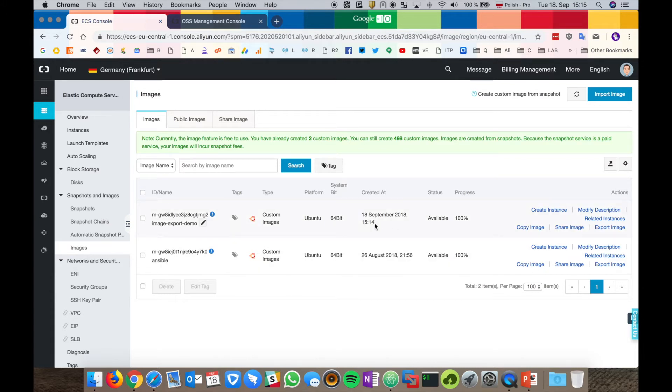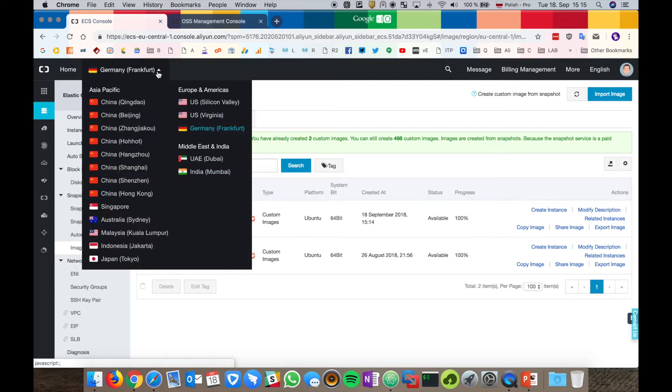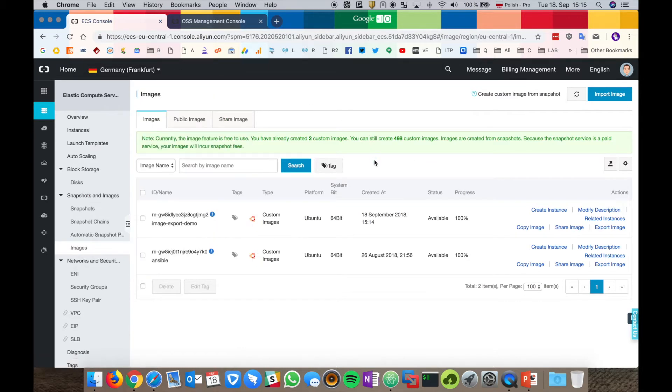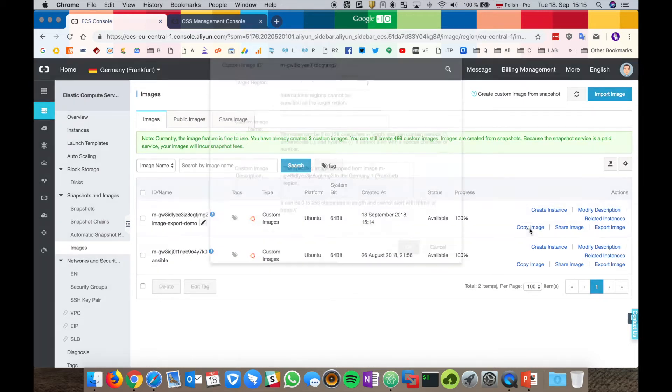Let's get back to our use cases. First of all, let's copy the image to the other region. As you see, I'm in the Frankfurt region. Let's copy it to the United States. On the desired ECS image, click copy image.